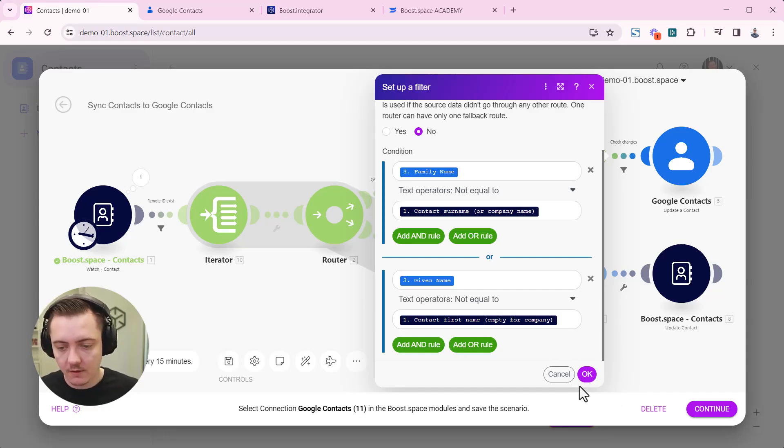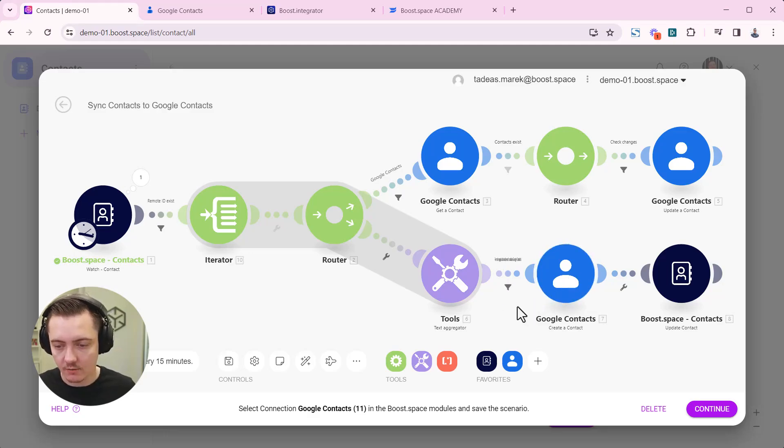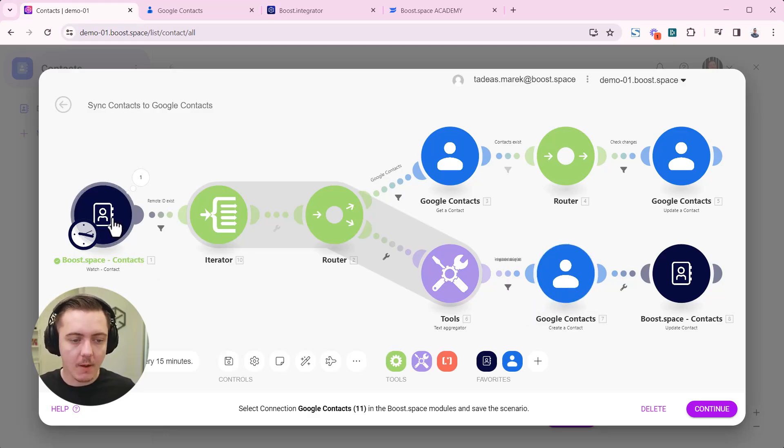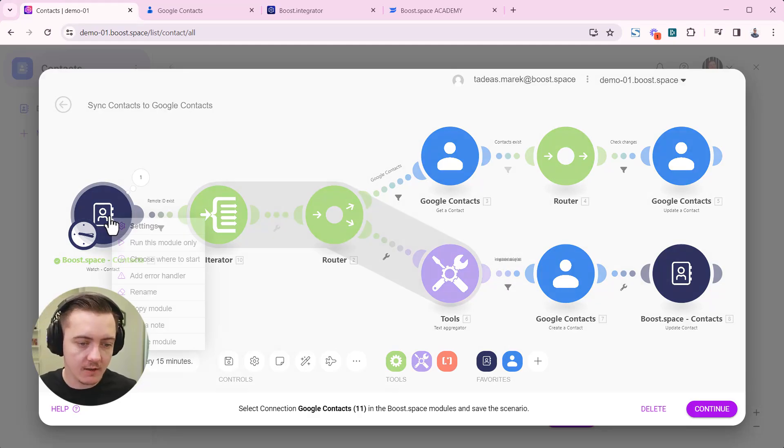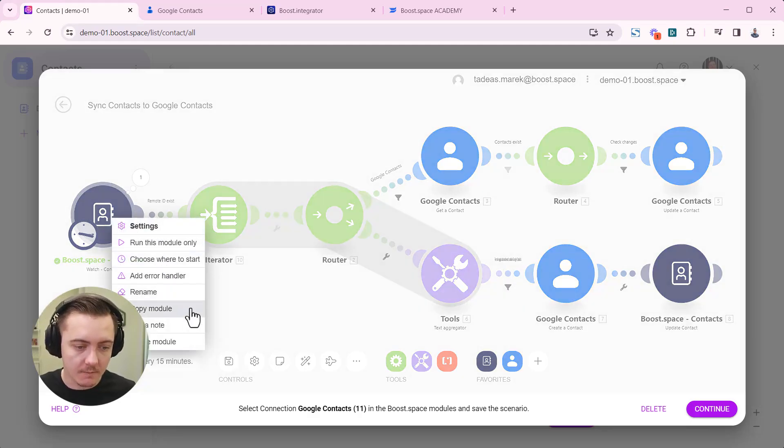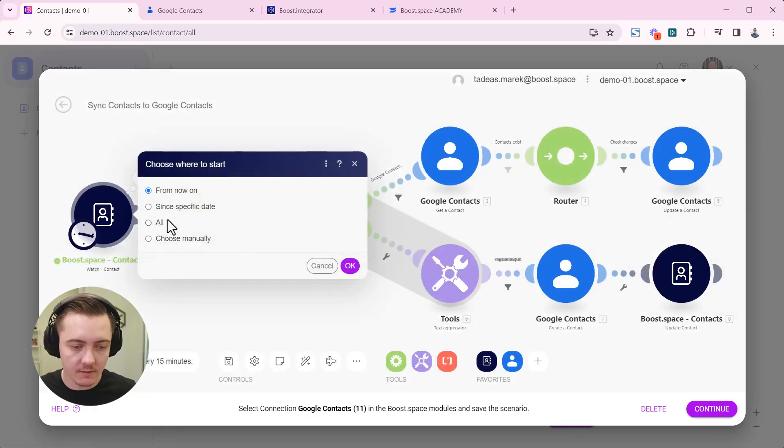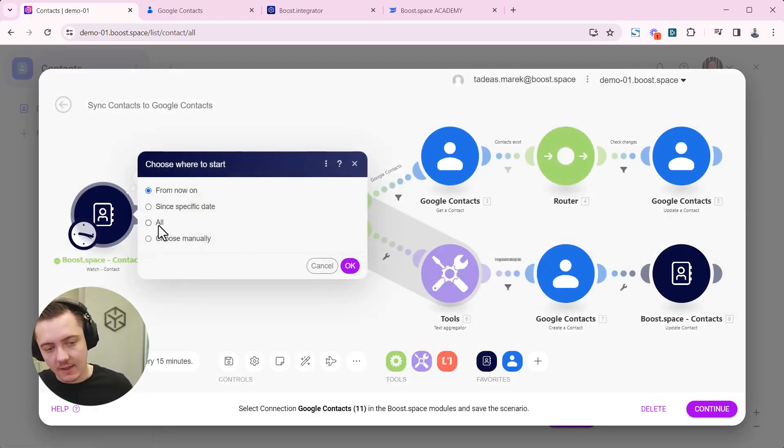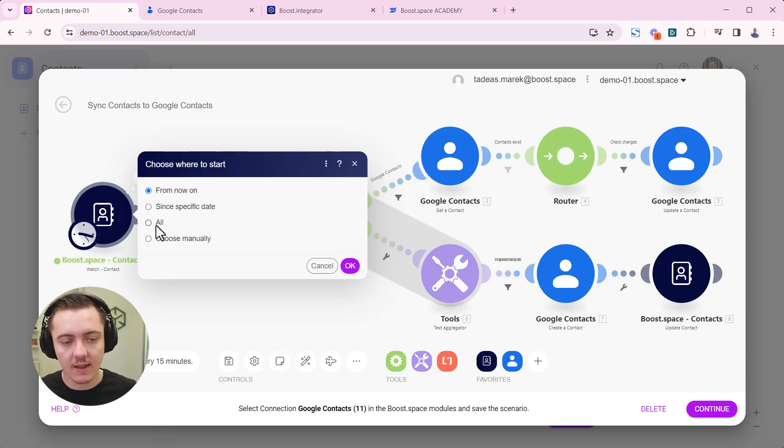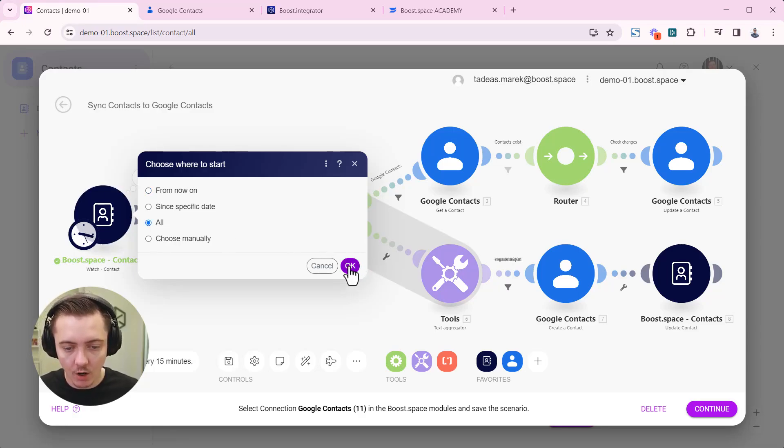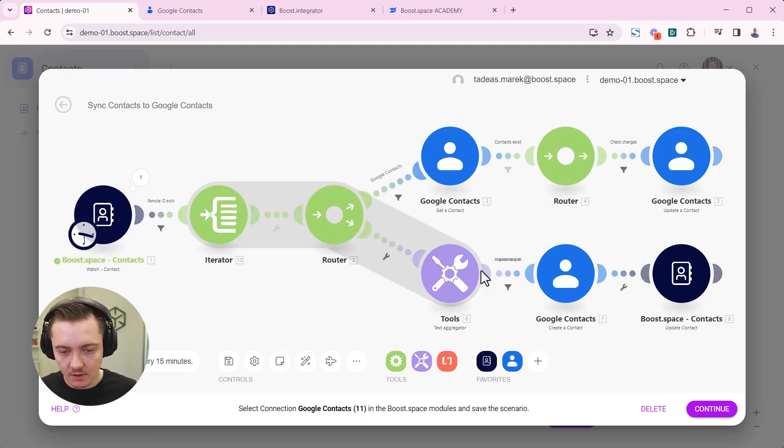After we've done that, we are ready to proceed. If you remember, at the start of the scenario, I've created this choose where to start option. At this moment, I am ready to start running the scenario. I want to choose that and choose run all again so that all my data get synchronized into boost space.